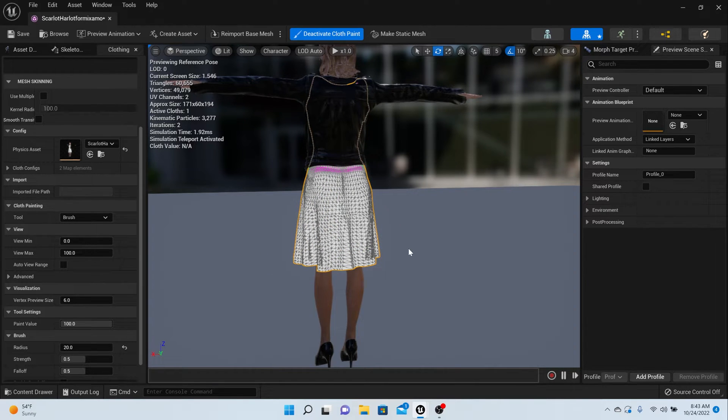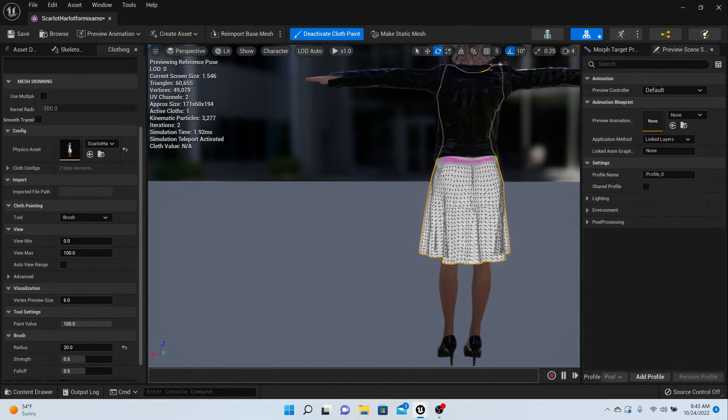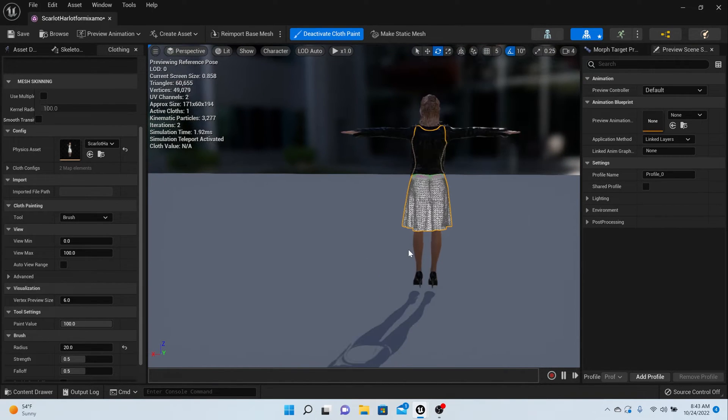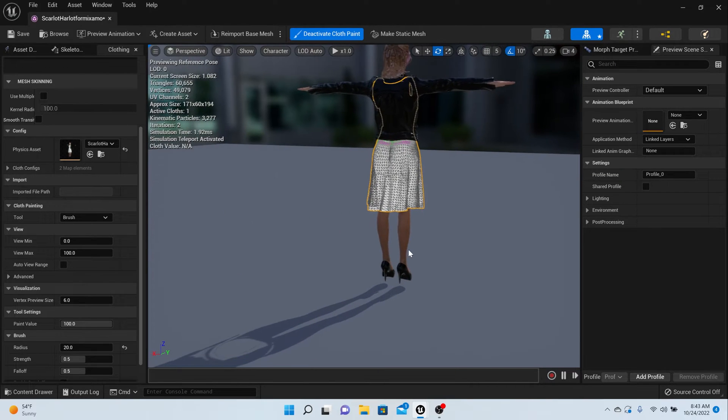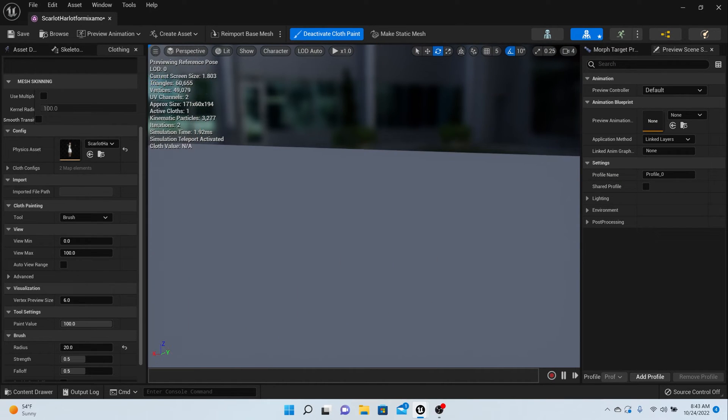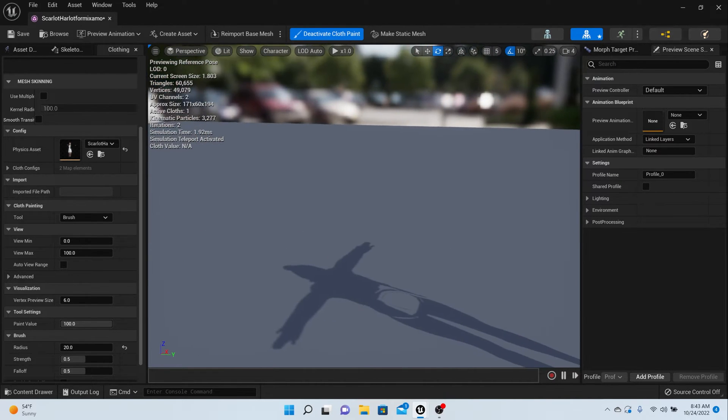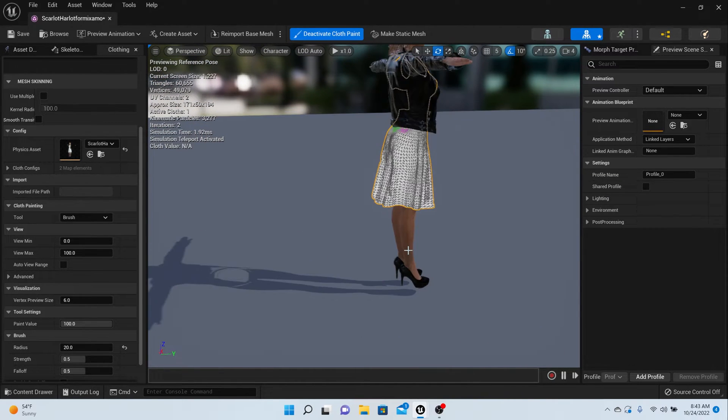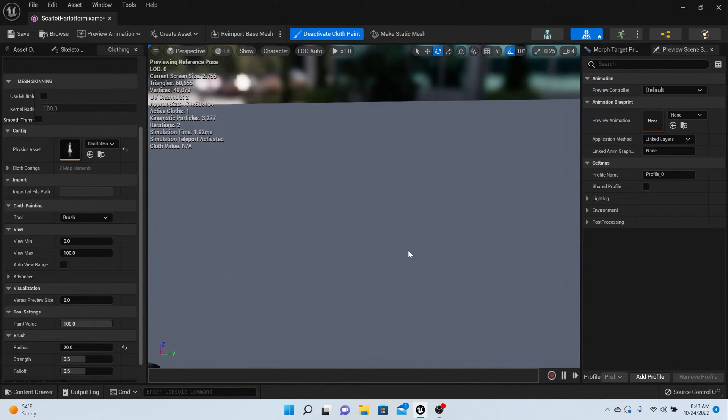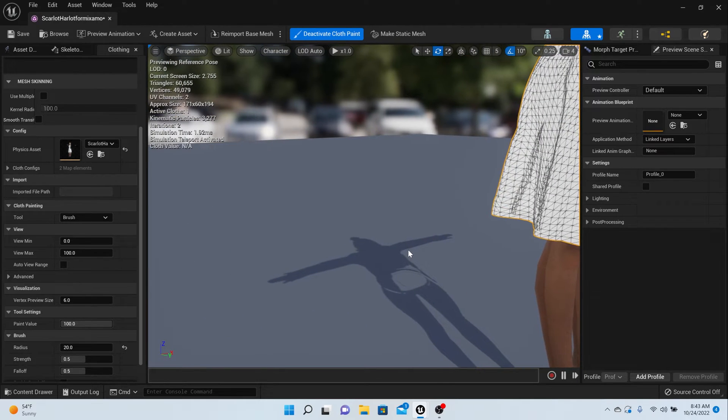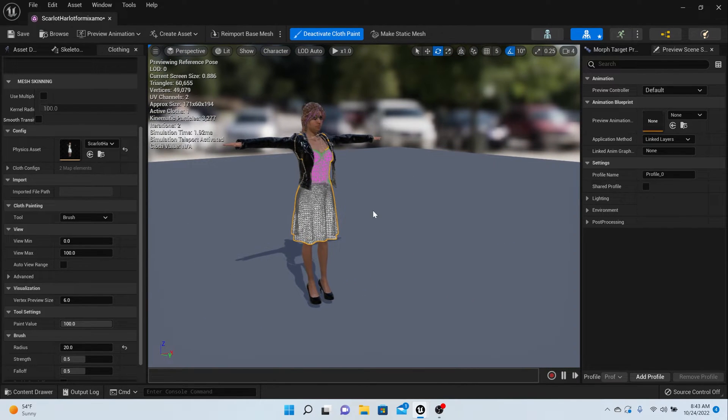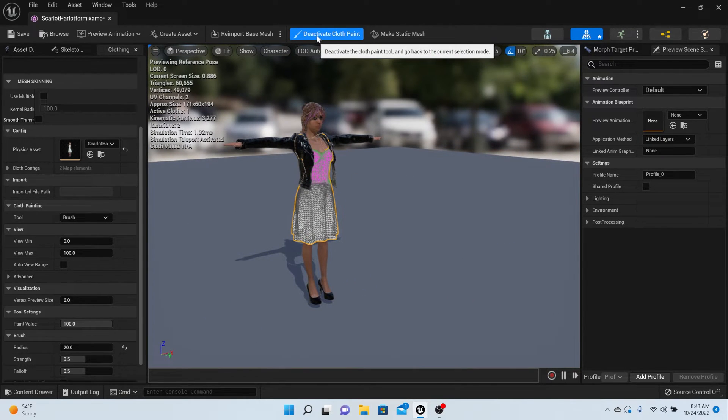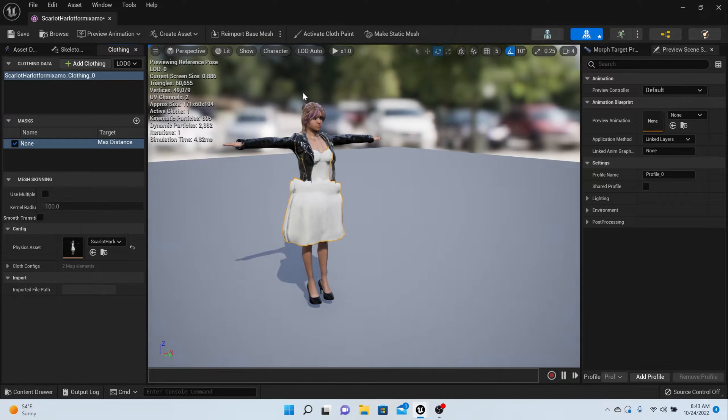Go through the back side and also do the back side. Now that looks like it's painted up pretty good. Remember, everything that's pink is not going to move, everything that is white is going to move. Last thing you need to do is deactivate Cloth Paint.